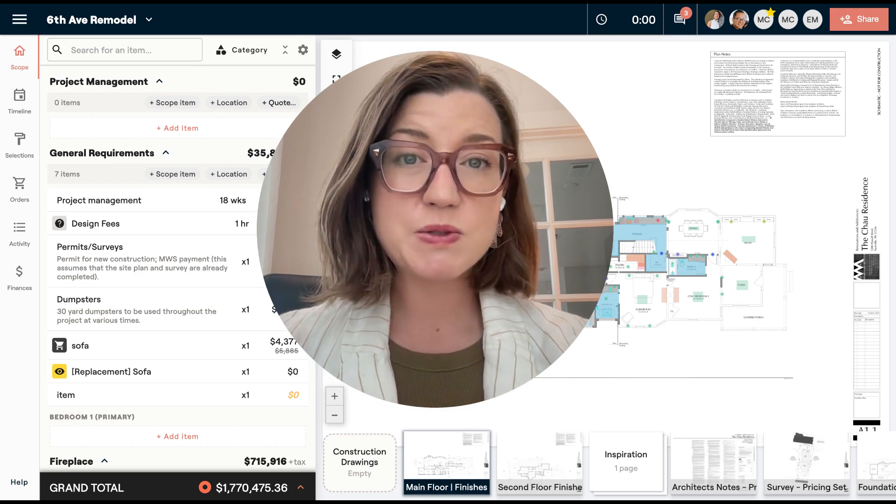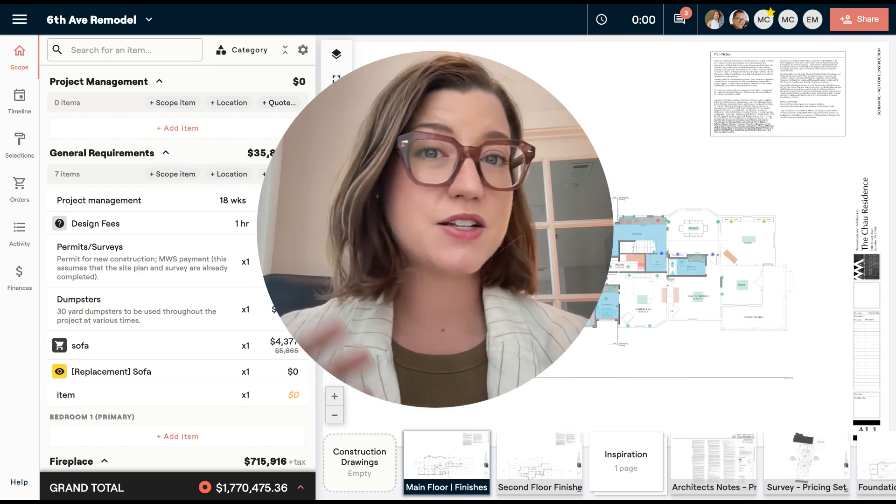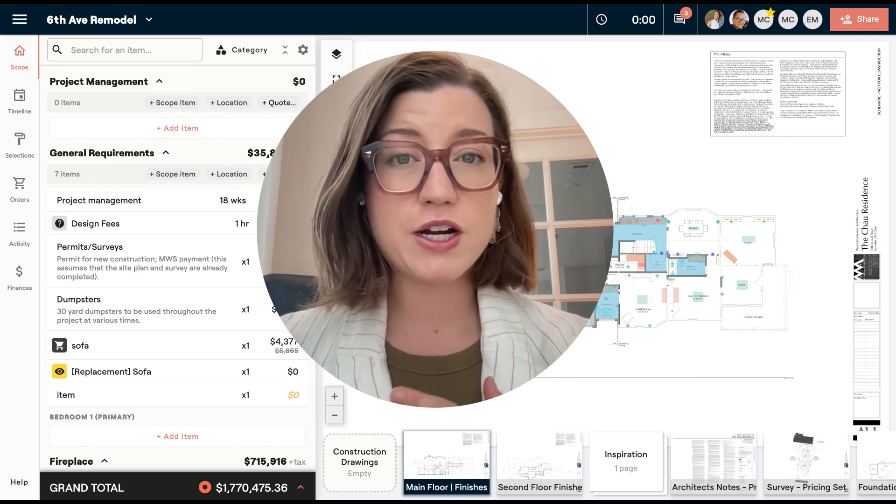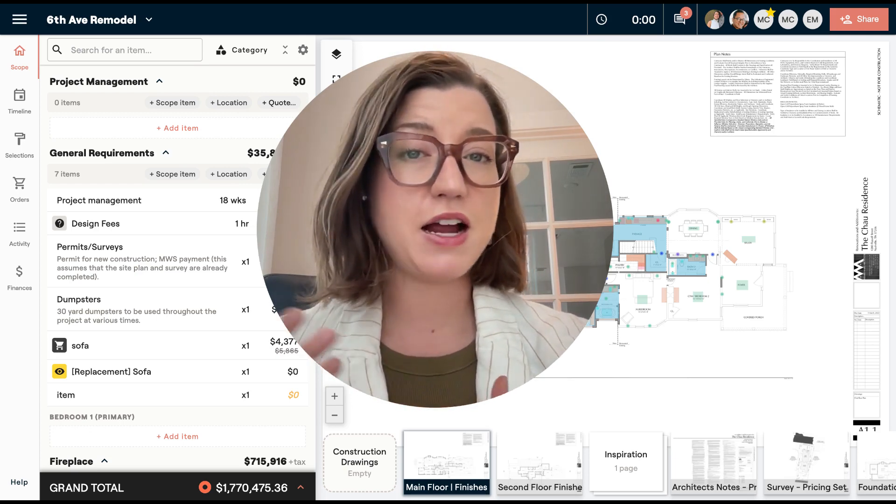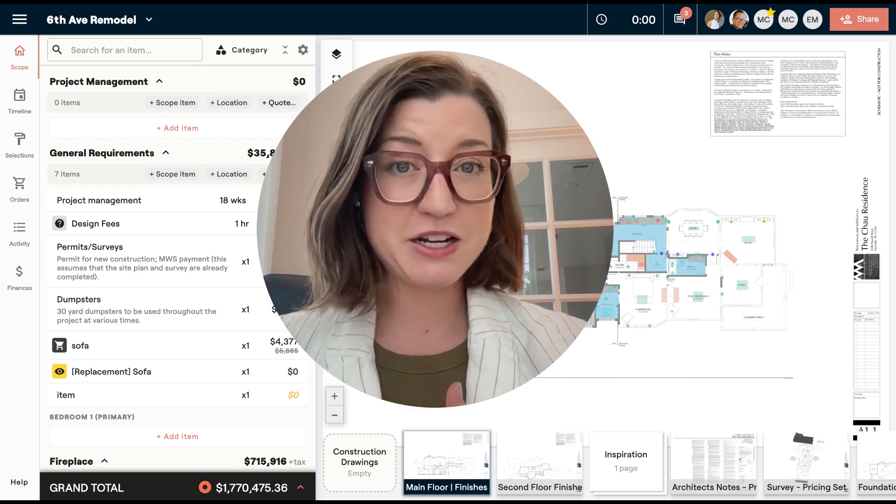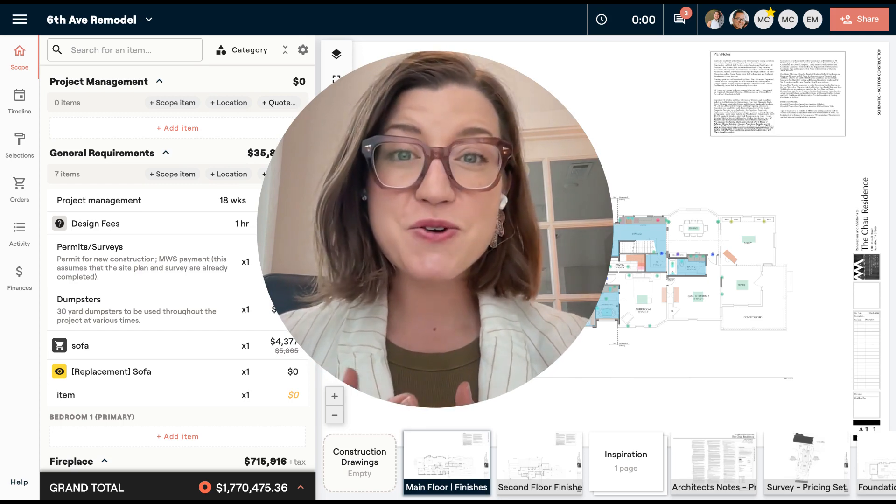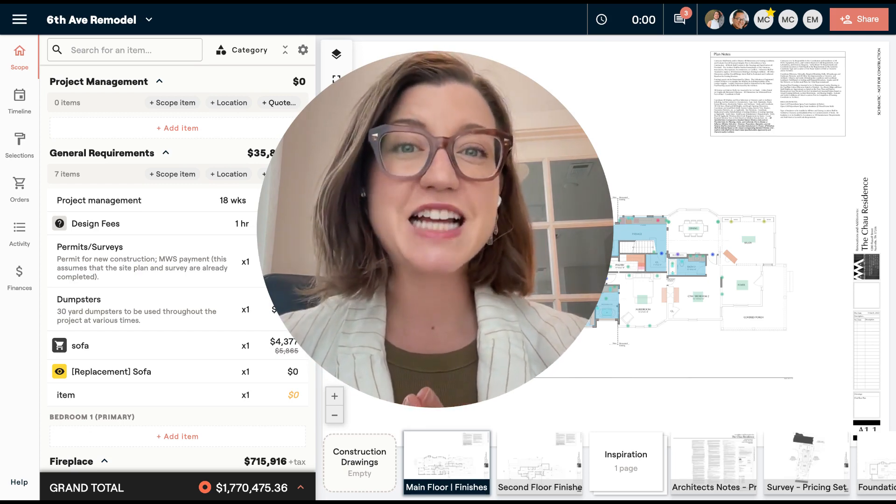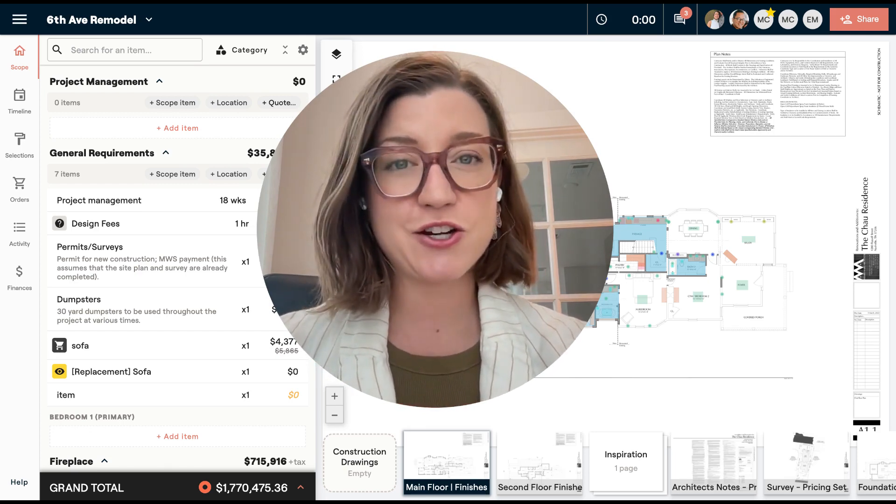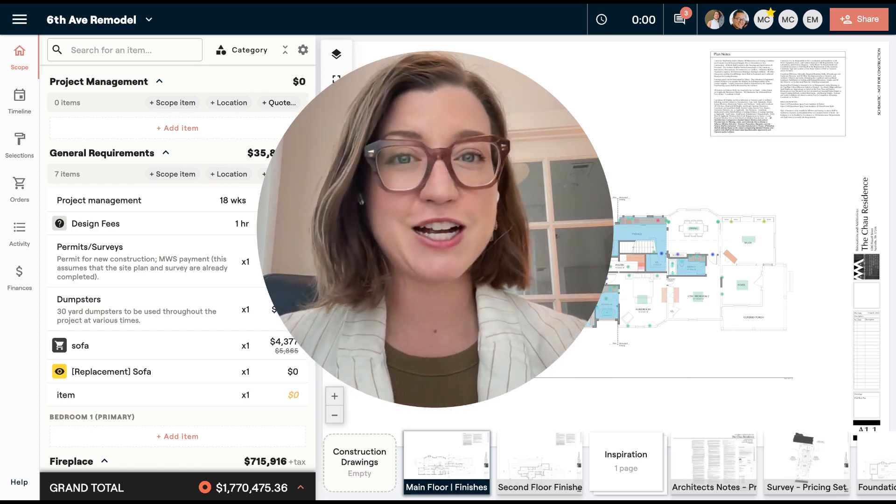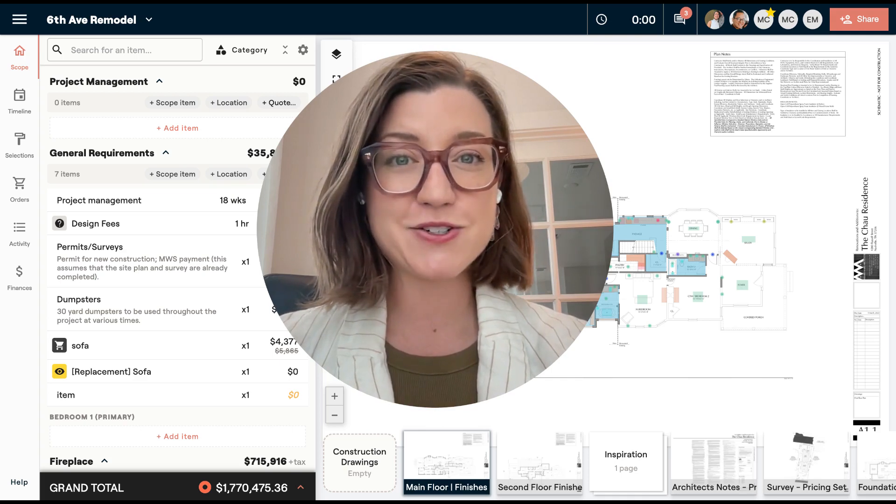This is also going to allow them to access your scope of work in a really easy way without seeing financial information. So let's dive into how you create one of these links and share them with your external collaborators.